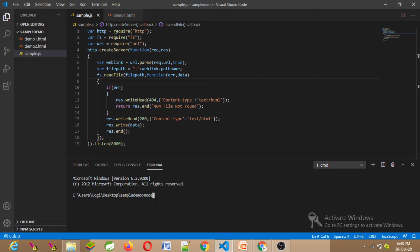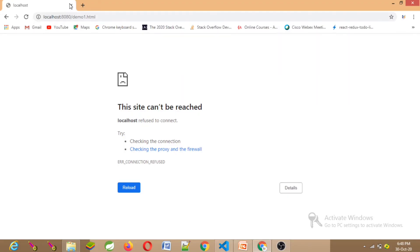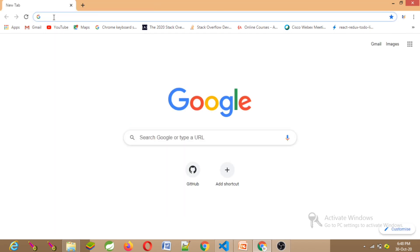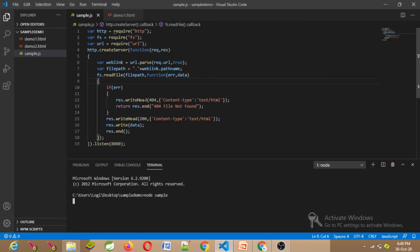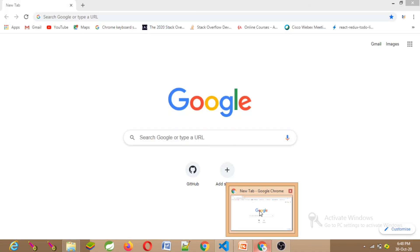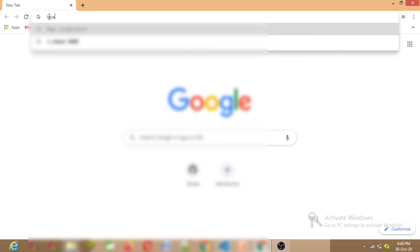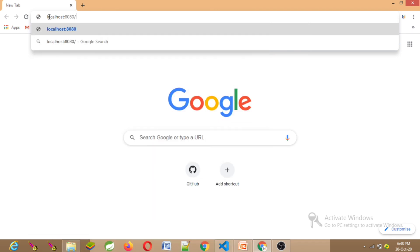Now we will start the server. Run node sample.js in the terminal. Save the code. Start the server. Type localhost:8080/demo1.html in the browser.